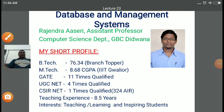Dear student, myself Rajinder Asheri. I am Assistant Professor in Computer Science Department at Government Bangar P.G. College, Deetwana.